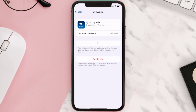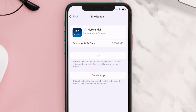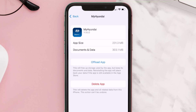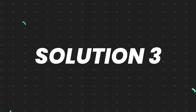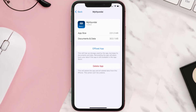Once you're on this screen, tap on Offload App and tap again to confirm. It'll take a bit for processing, and then a Reinstall button will show up. Simply tap on it to reinstall the app. This should fix the issue.